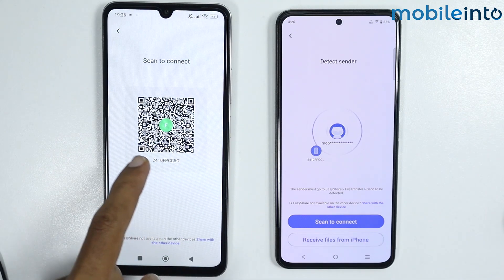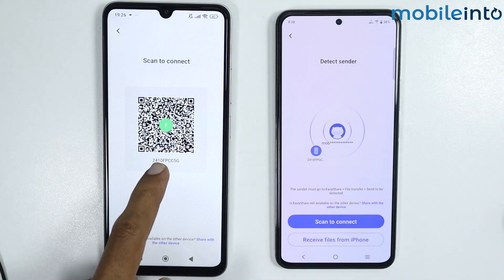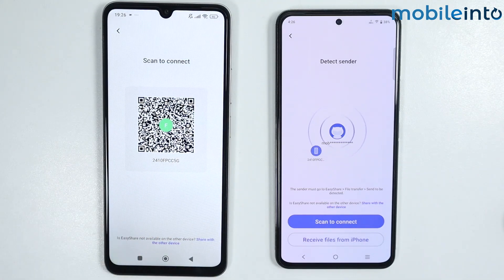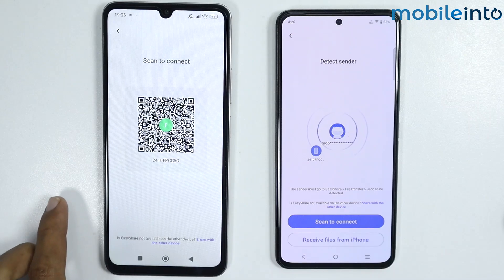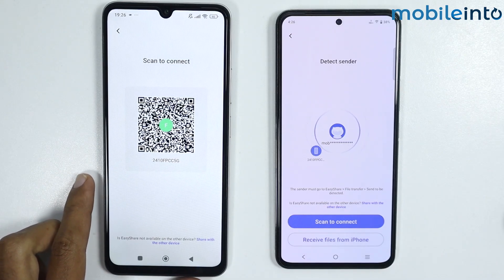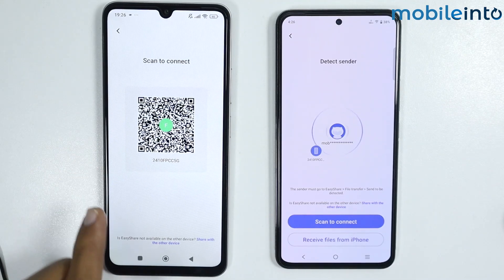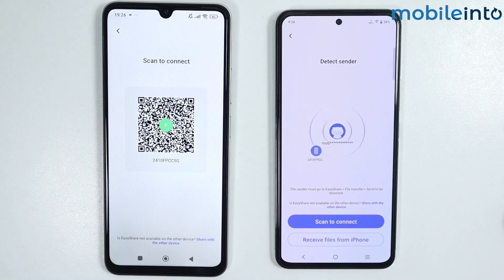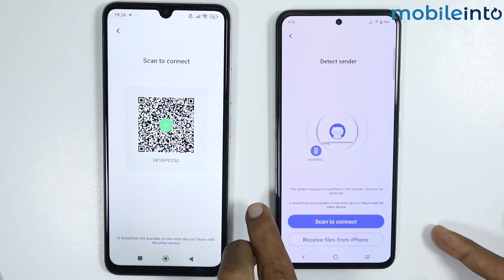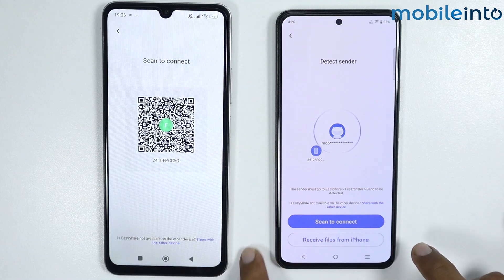As you can see, a QR code has appeared on your smartphone. Now just scan the QR code with your Vivo phone.